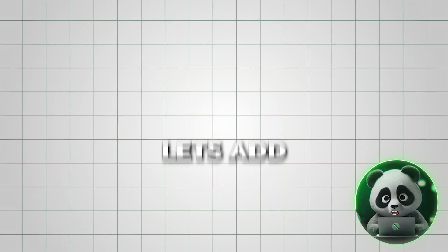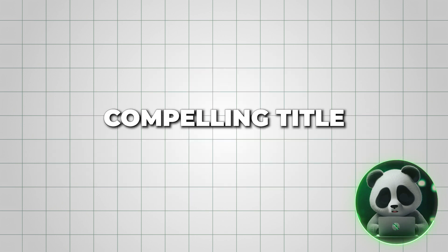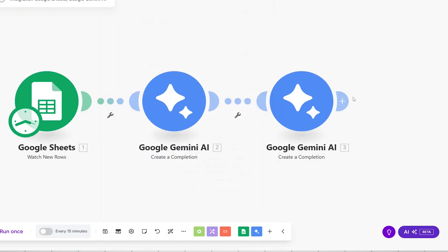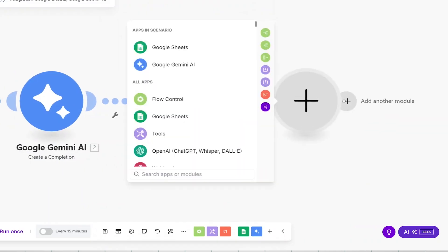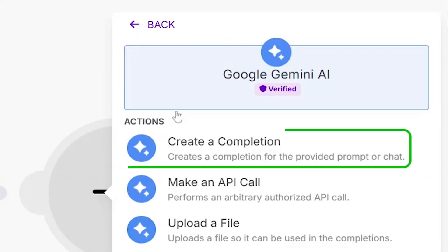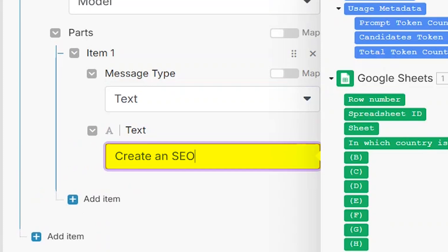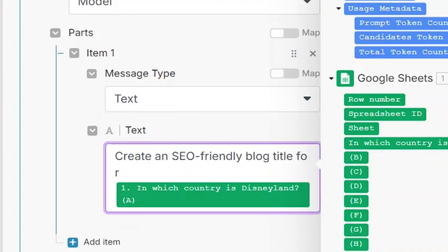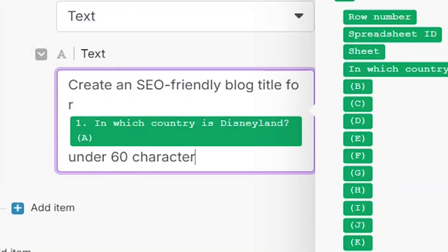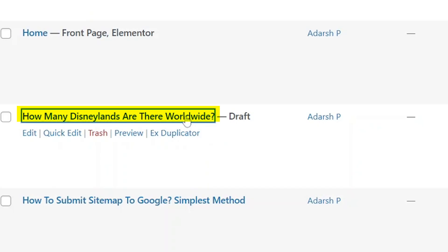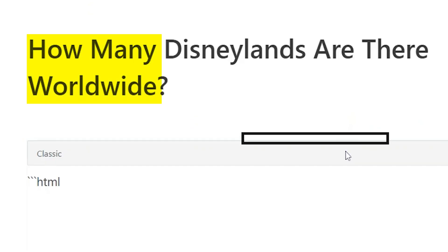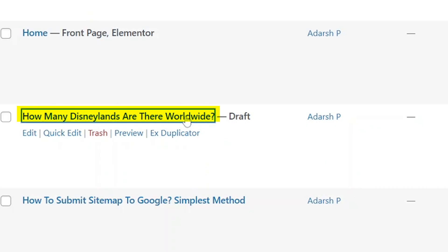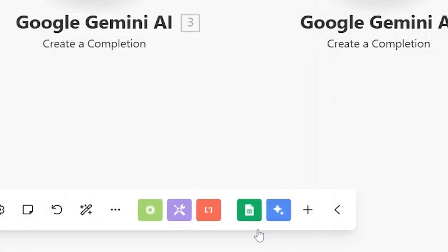Now, let's add the final Gemini app to generate a compelling title for your blog post. Click the plus sign to add a new app. Search for Google Gemini and select Create a Completion. In the prompt, instruct Gemini to create a catchy title based on your main keyword. For example, if your keyword is, in which country is Disneyland, ask Gemini to craft a title within 60 characters, as this length is optimal for SEO. Specify that the title should be free of hashtags or special characters and formatted to attract clicks. Once you've set up the prompt, click Save.